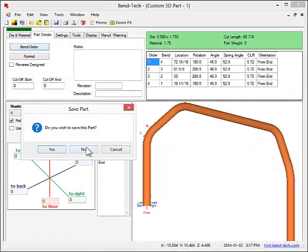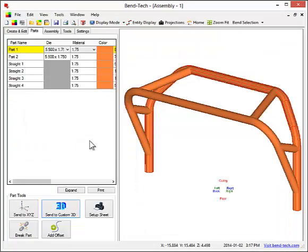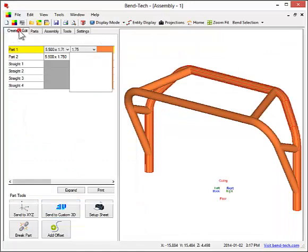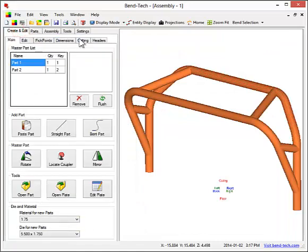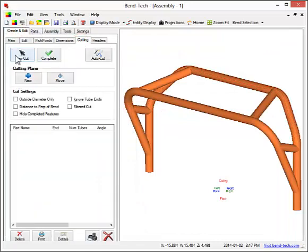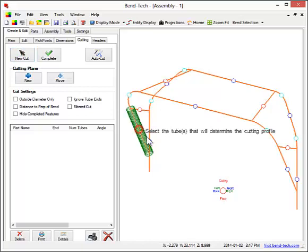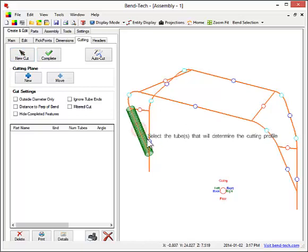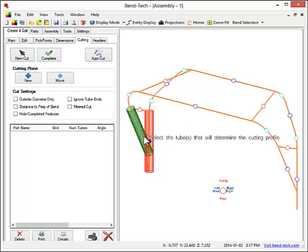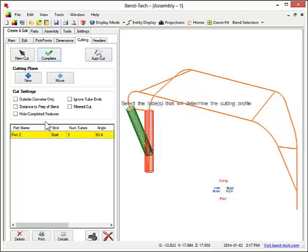Bentec Assembly will also provide cutting information. To do that, first select the tube that will be cut. Next, select the tube that the first tube will be cut to or against. Then we can look at the details of what the cut looks like.